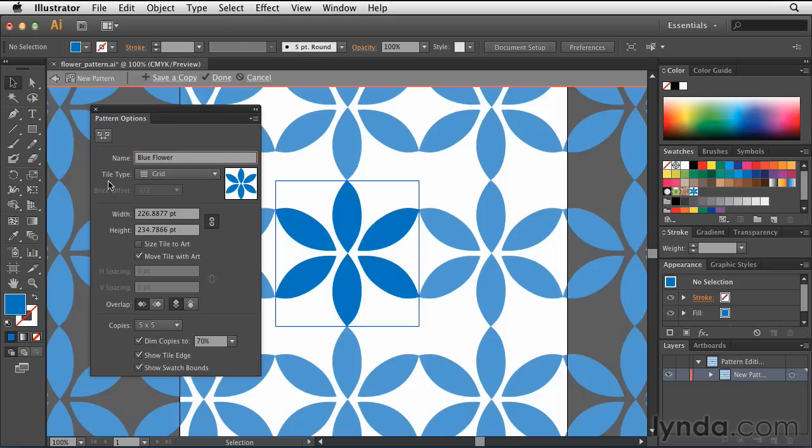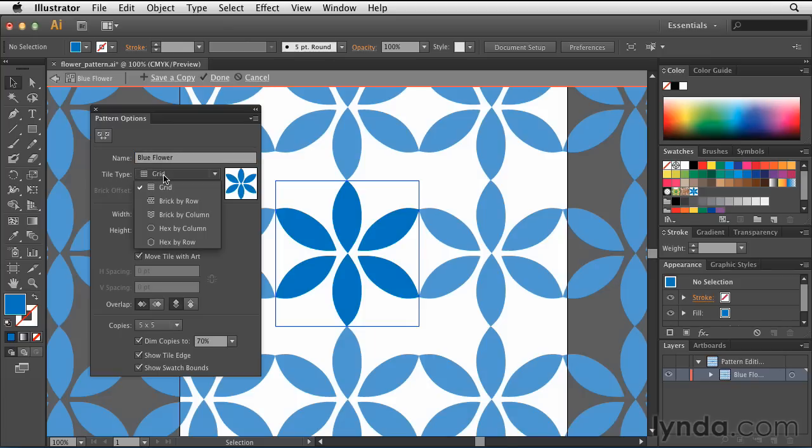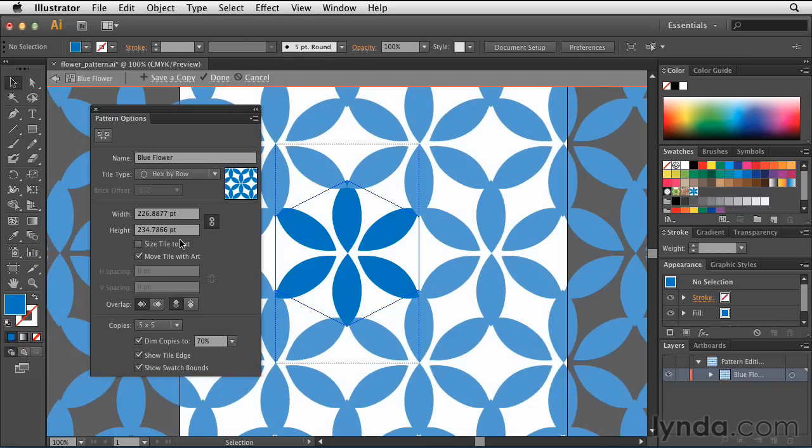Directly underneath that, I can change the type of tiling that I use. By default, it's set to Grid, but in this case, I'm going to change it to Hex by Row, which means Hexagon, and I want it to go by row.